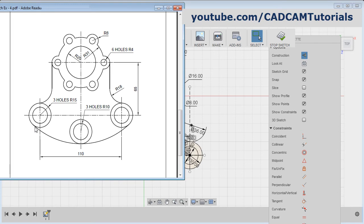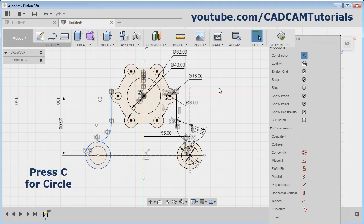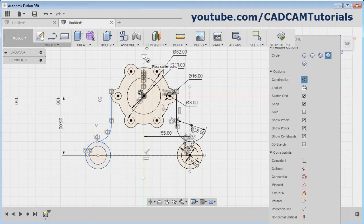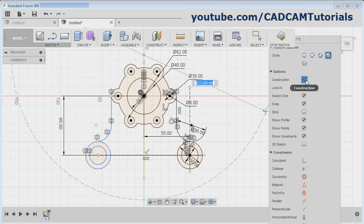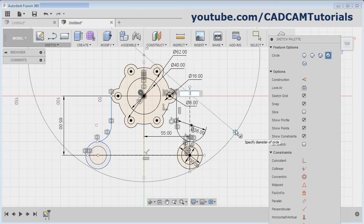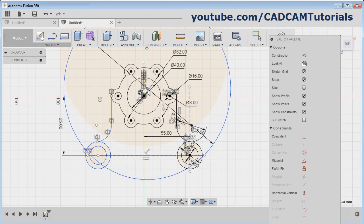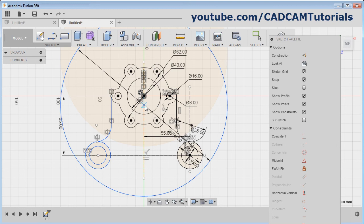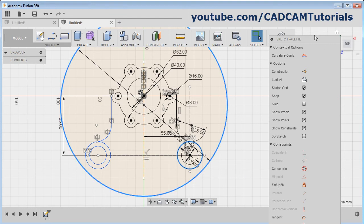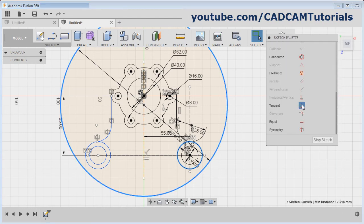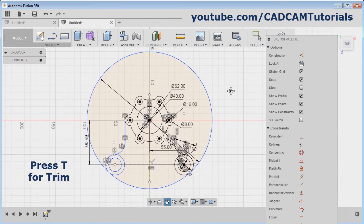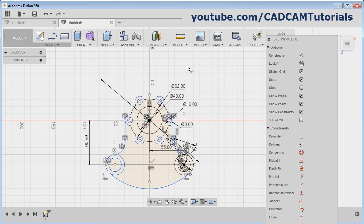Then next is this circle — the radius is 100. We will create one circle. Press C for circle, give the center point, cancel construction mode, give the diameter of 200, Enter. Then drag this circle below with the center point and place it. Select this circle, Control this circle, and apply the tangent constraint. Then remove the unwanted portion — press T for trim and remove it.